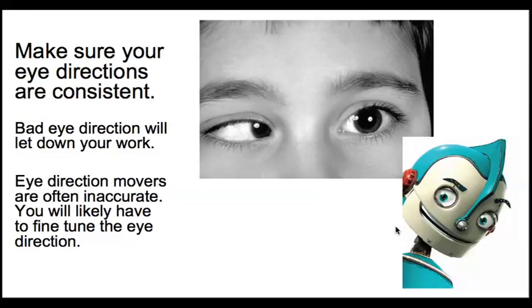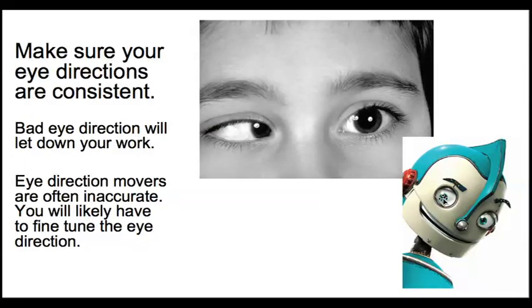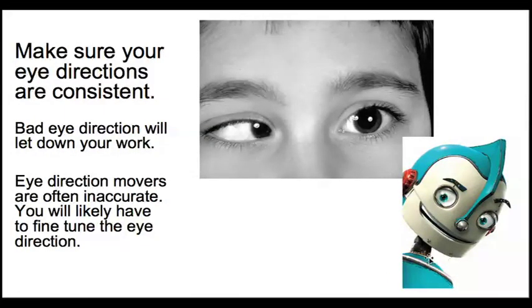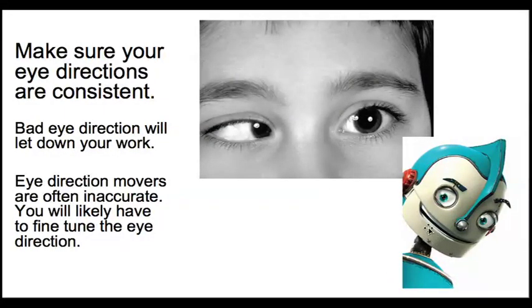It's especially important if you're animating a two-character shot with one character looking at the other or both characters looking at each other. You must remember to make sure that the characters look at each other. So it's super important, especially if you're showing anything to a director. Directors get really annoyed if characters are not looking at each other.